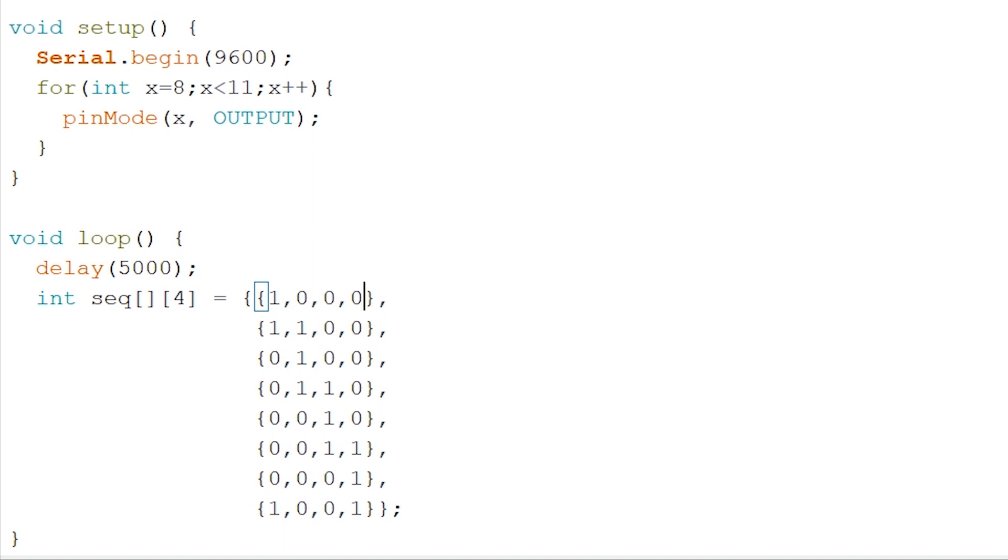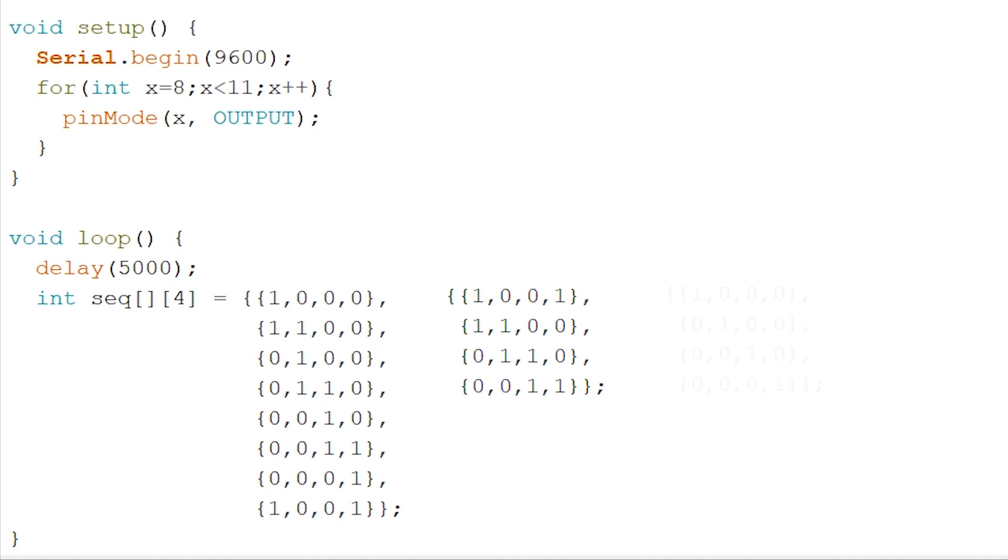Moving on. Now each column represents a pin and each row a step. For the full stepping, it looks like this. And the single phase stepping, like this. I strongly suggest you try this out as well, to see the difference between these.